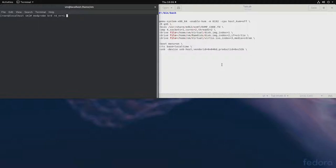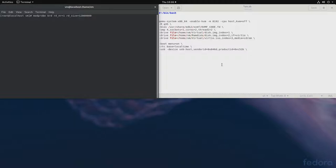And now the size, rd_size equals, let's say, 12 million. This is in kilobytes, 12 million. Hopefully, I have enough zeros.